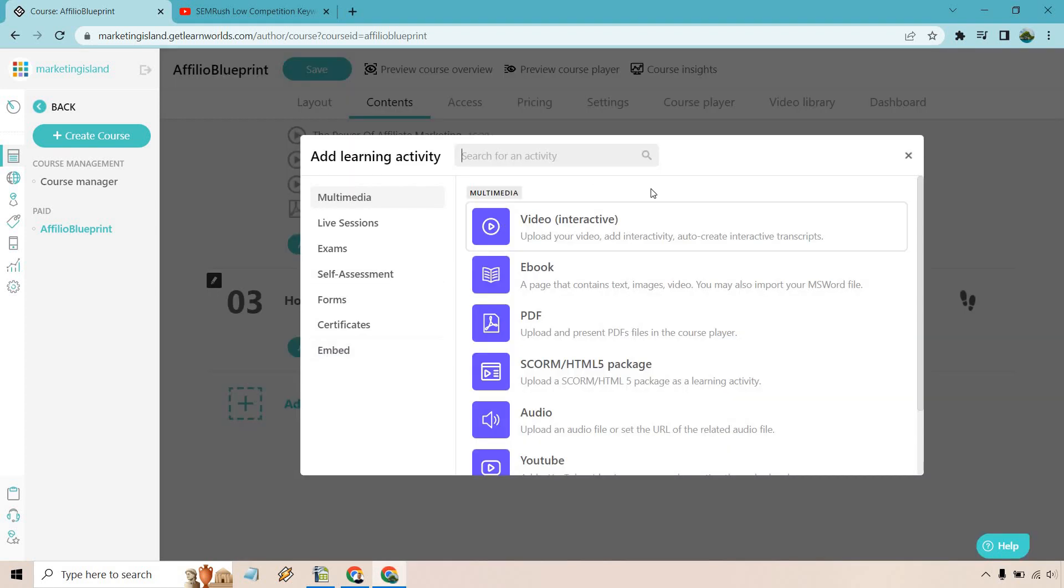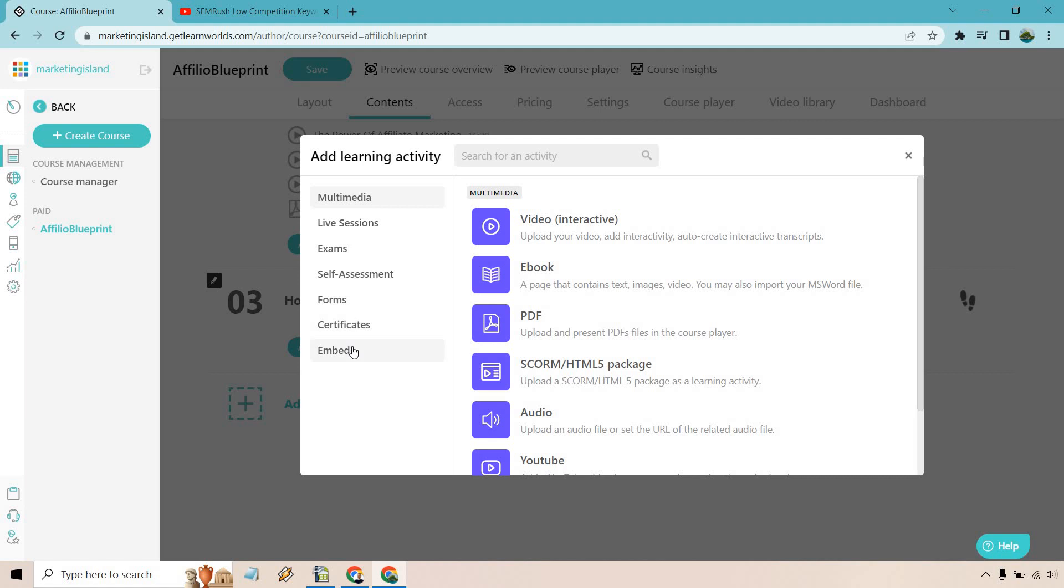And normally what we can do is video where you can upload it or maybe put it in your video library. But instead, if there's going to be a video hosted elsewhere, this is how you do it. So let's click on the embed section. And of course we can click on embed, add content in your course by pasting embed codes. Pretty simple.